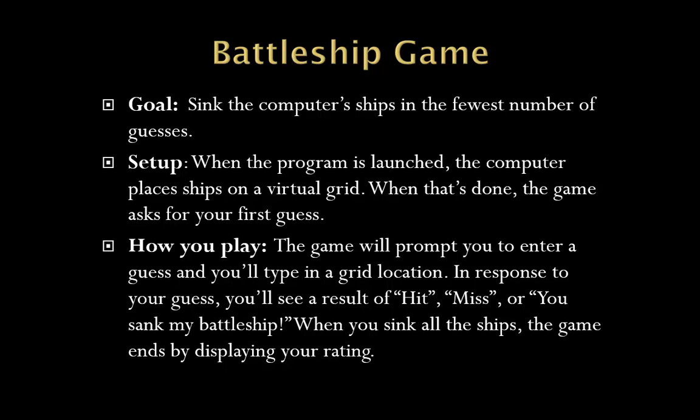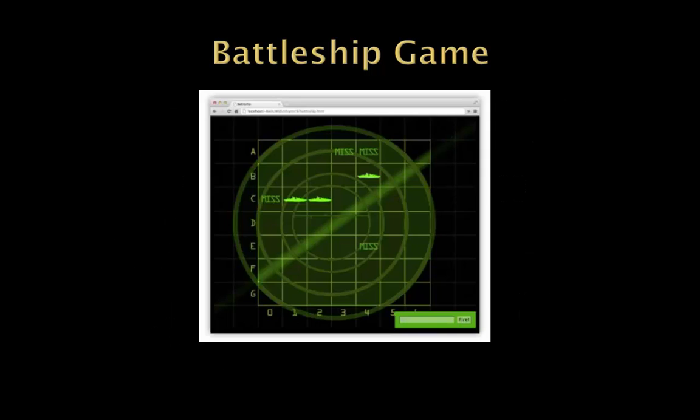Obviously the goal is to sink the other player's ships in the fewest number of guesses. So when you set things up, the computer would normally place a ship on a virtual grid. When that's done, it would ask you for your first guess and you would provide the grid coordinates. That would either be a hit or a miss, and when you actually got all of the hits on the battleship, then you would win the game and get some feedback telling you how you did.